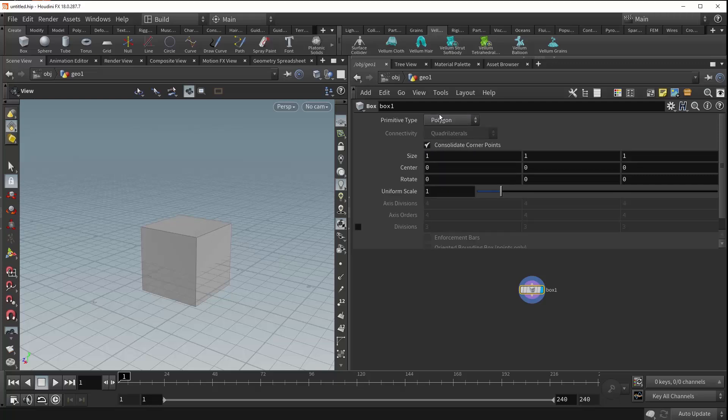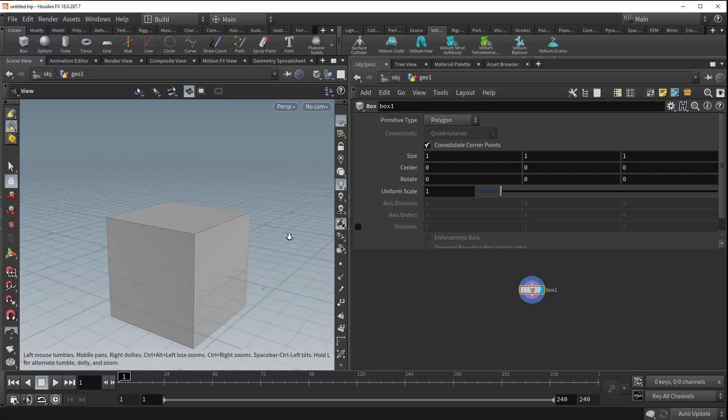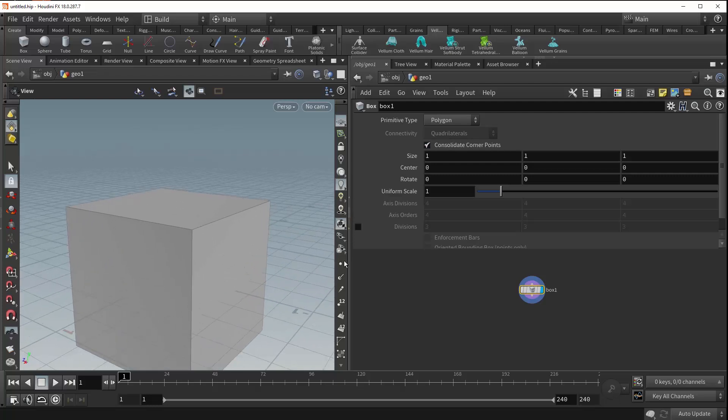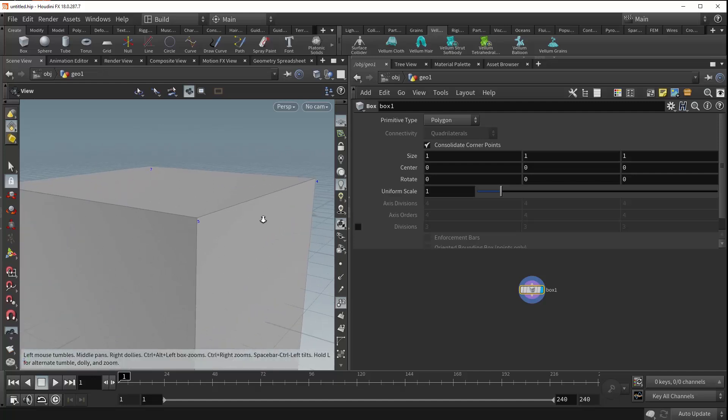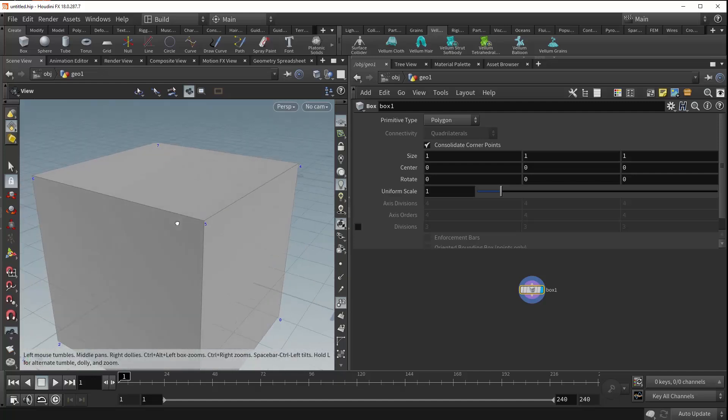For now, we can stick with polygons. The consolidate corner points parameter merges all of the points on each of the corners in your box. It's on by default, and if we turn on the point counts, you can see that we only have singular points at each of the corners of our box.